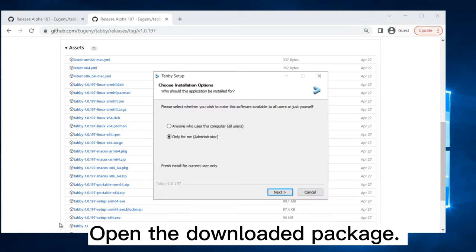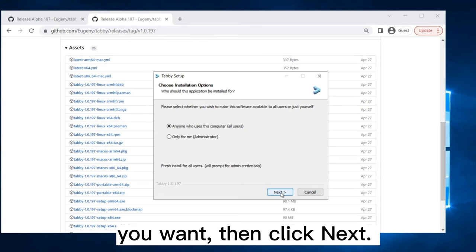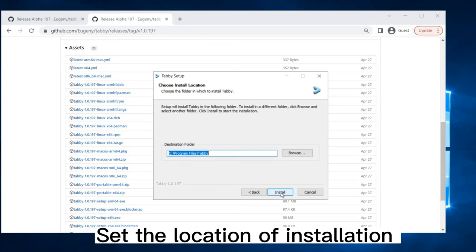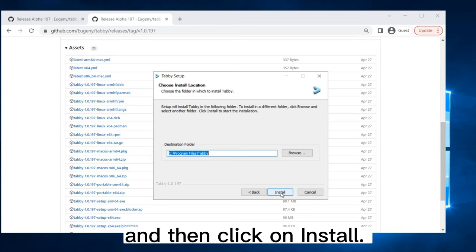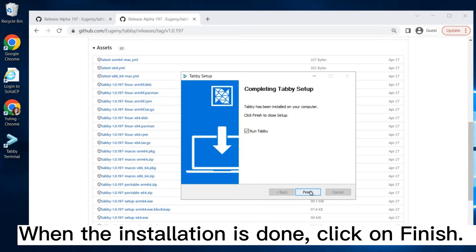Open the downloaded package. Choose the installation options you want, then click Next. Set the location of installation, and then click on Install. When the installation is done, click on Finish.